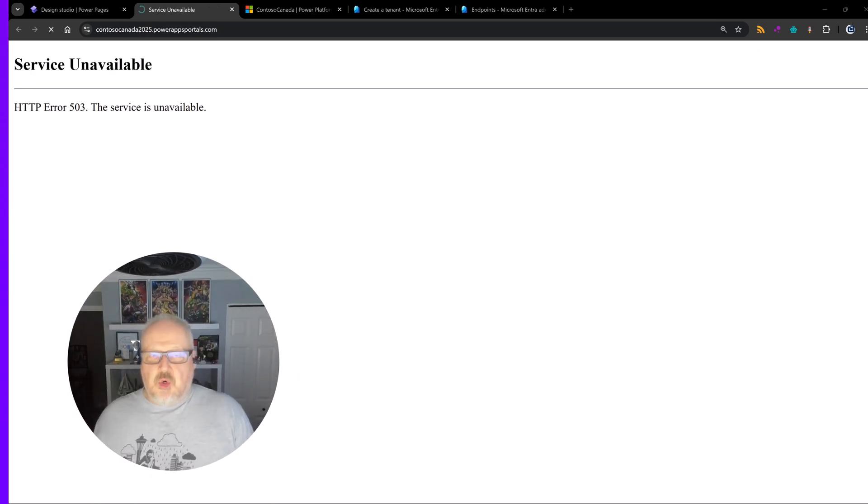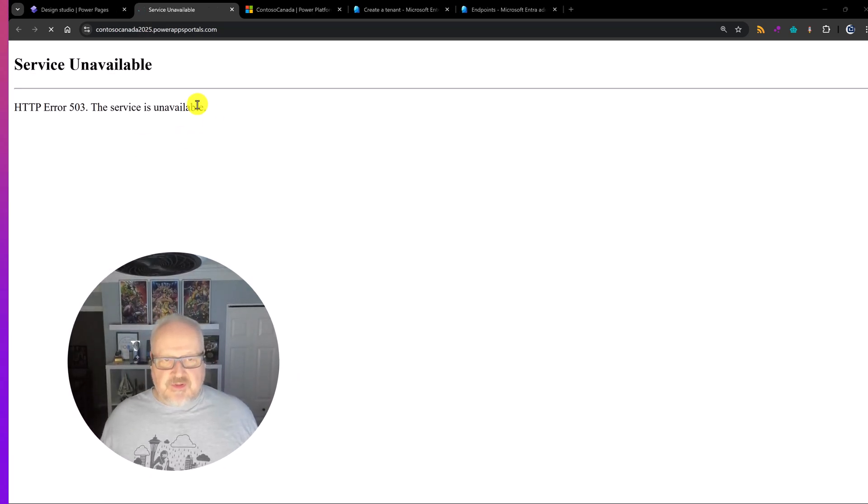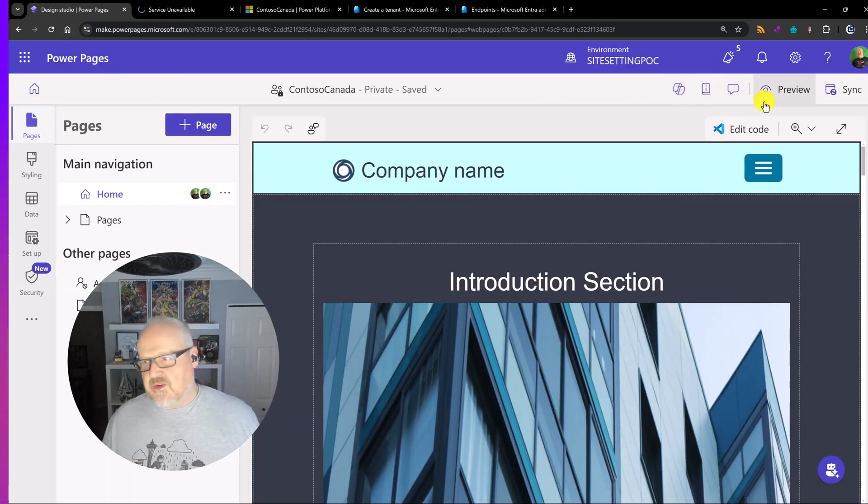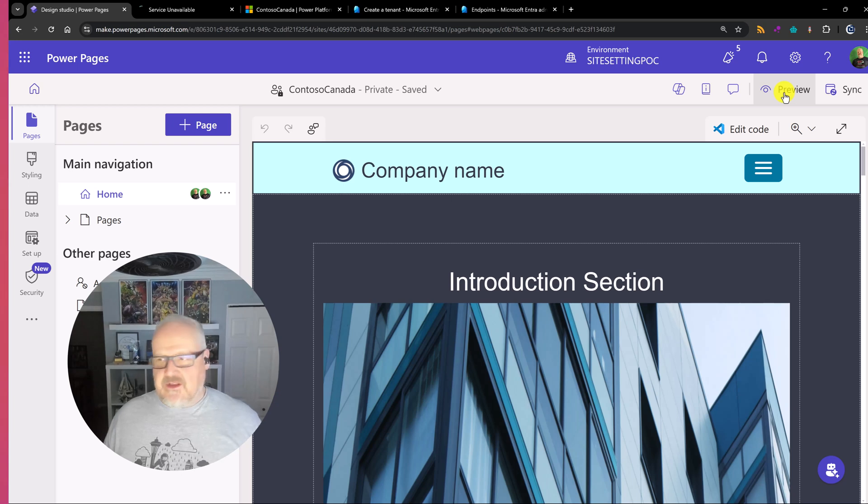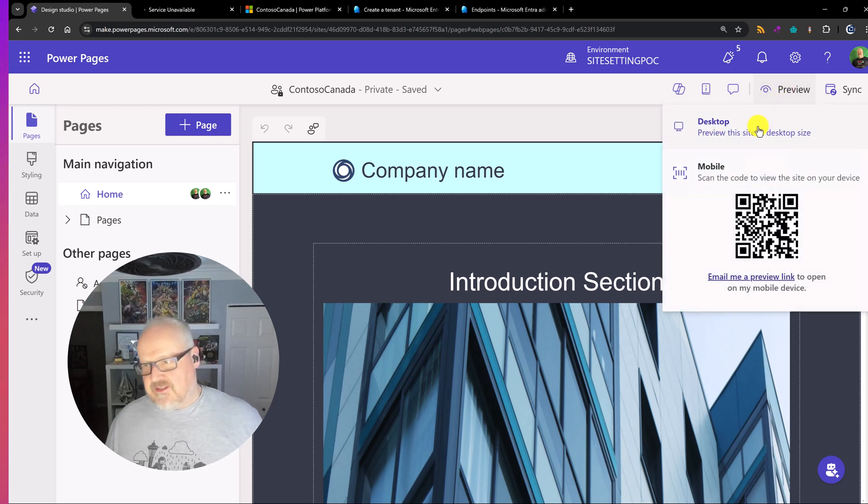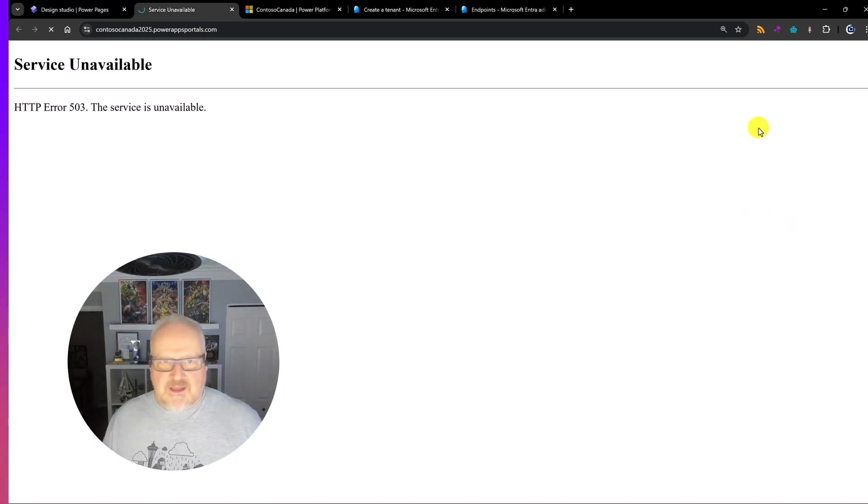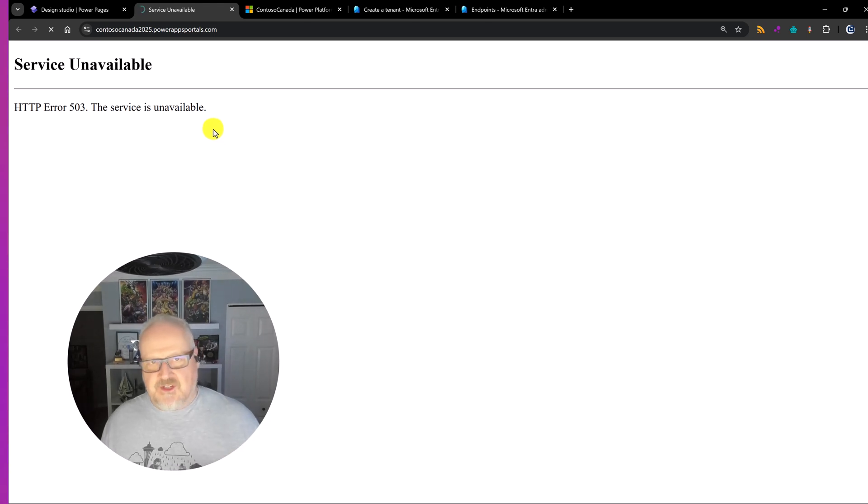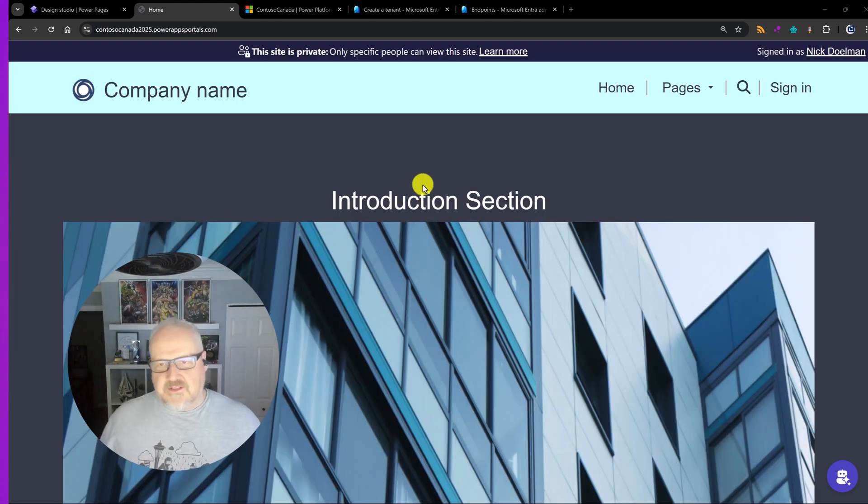And basically it's going to restart the whole site because we're going to need to do that to kick in the enter external ID provider. So while we're waiting for the site to reboot, it's actually going to come up as a service unavailable. How I got there was through the design studio. We just hit preview. If you've seen my videos, you've seen me do this a thousand times, but we're still waiting for the restart to happen. And that will finish up in just a few minutes.